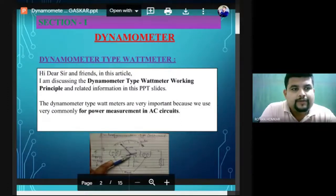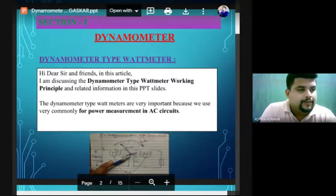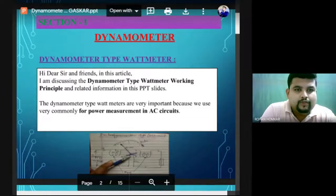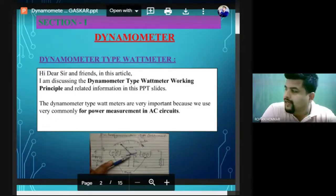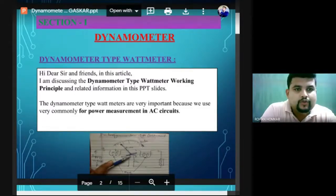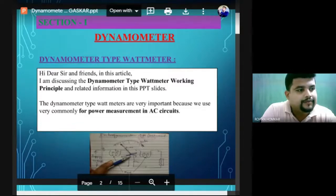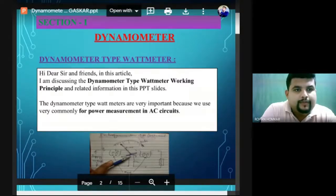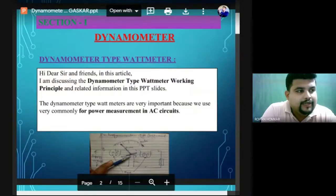Make sure you join with the somaya.edu email ID. Today's topic is dynamometer type instrument.